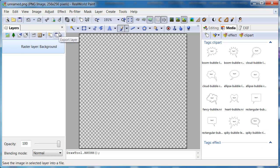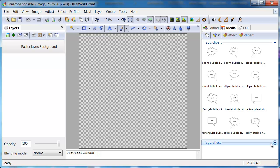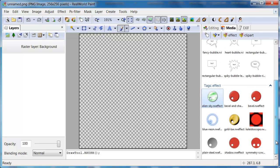Now you can see some of the downloaded content, but not all. That is because only two tags are currently selected: Effect and Clipart.